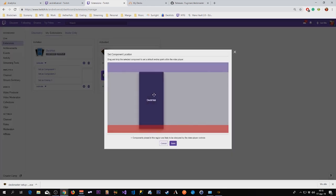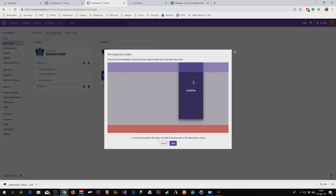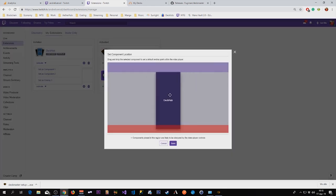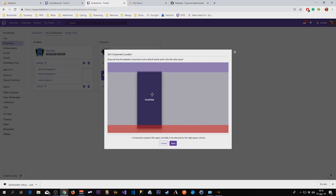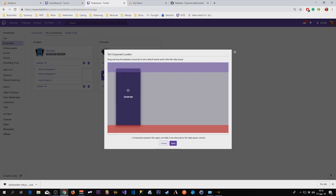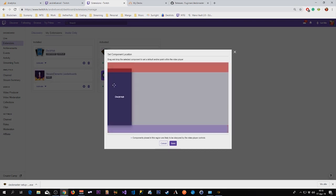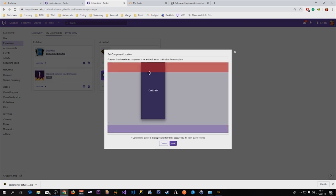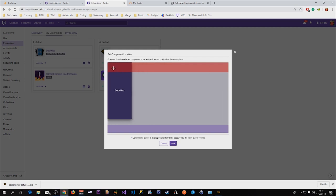This is where you position the extension. So the place where you should put it is on the top left, the very top left. This is because